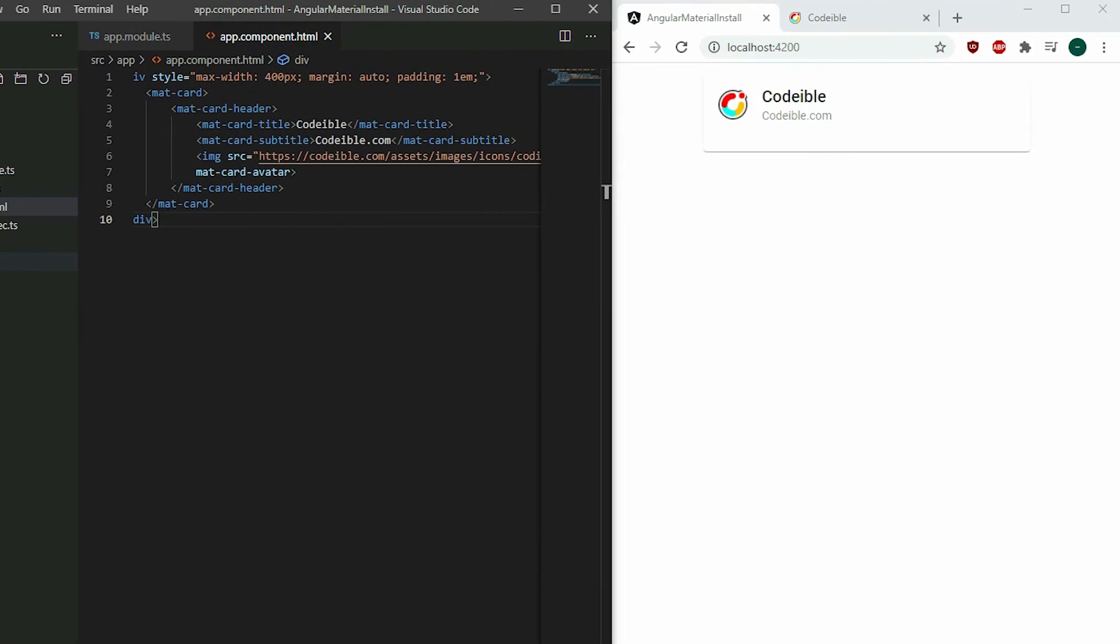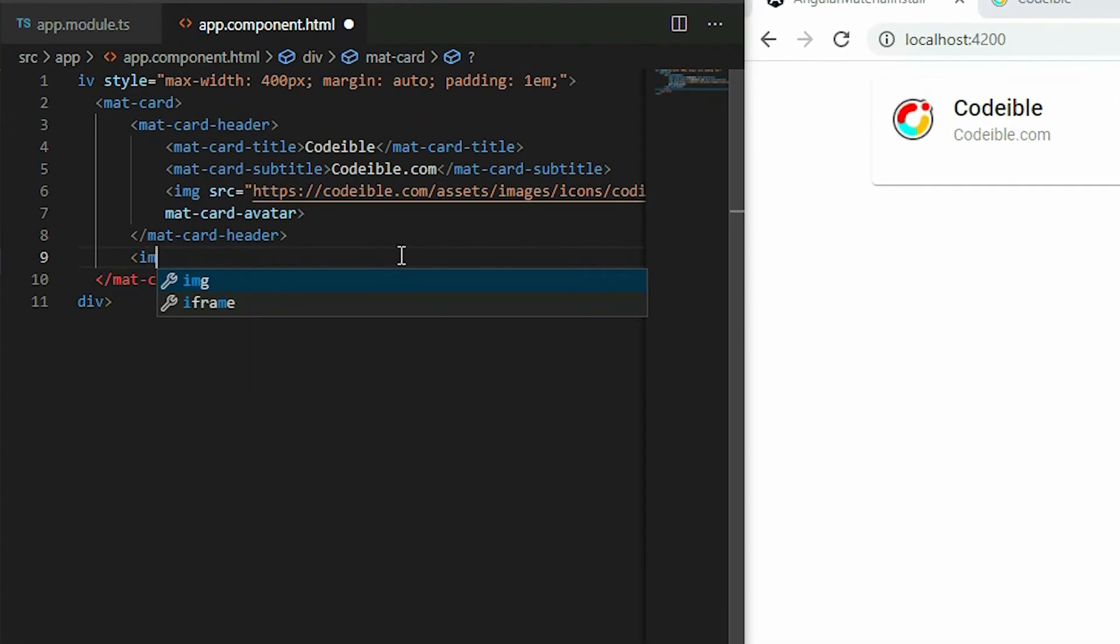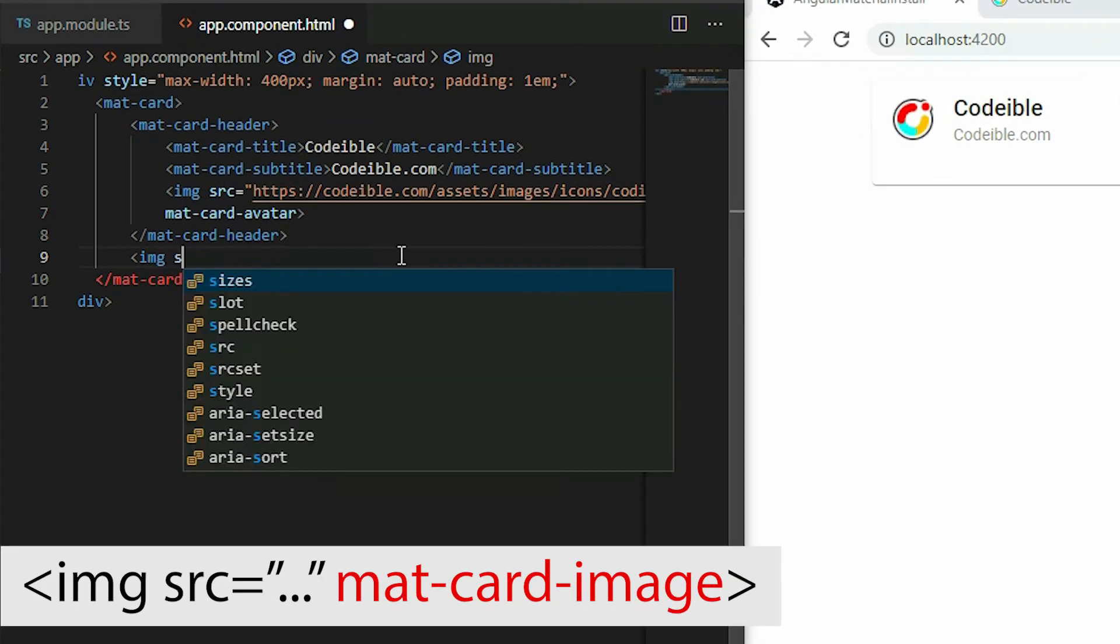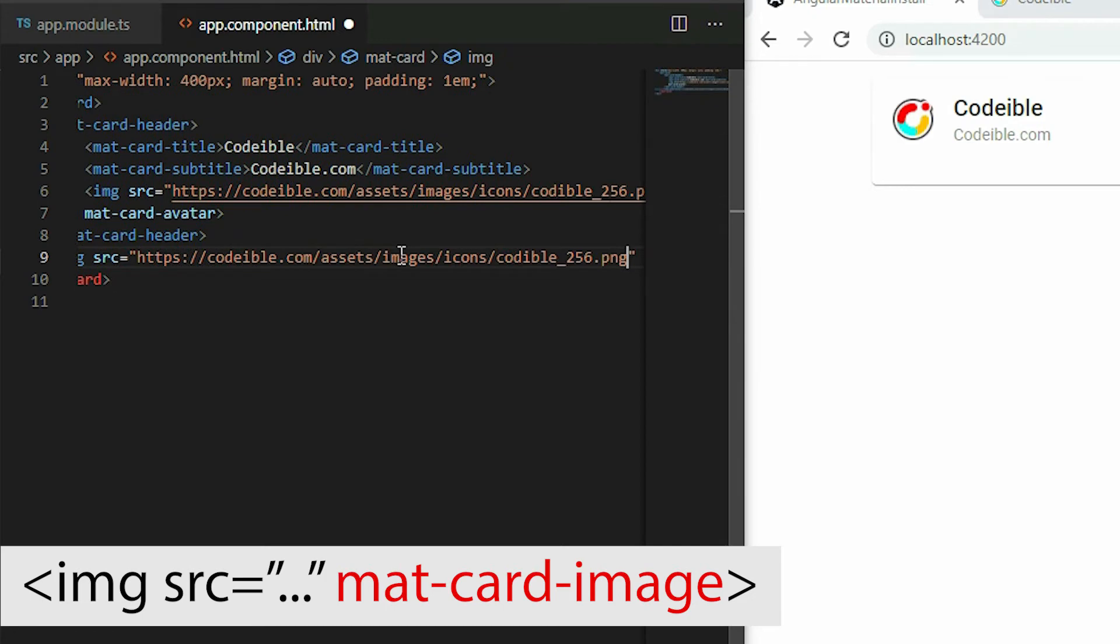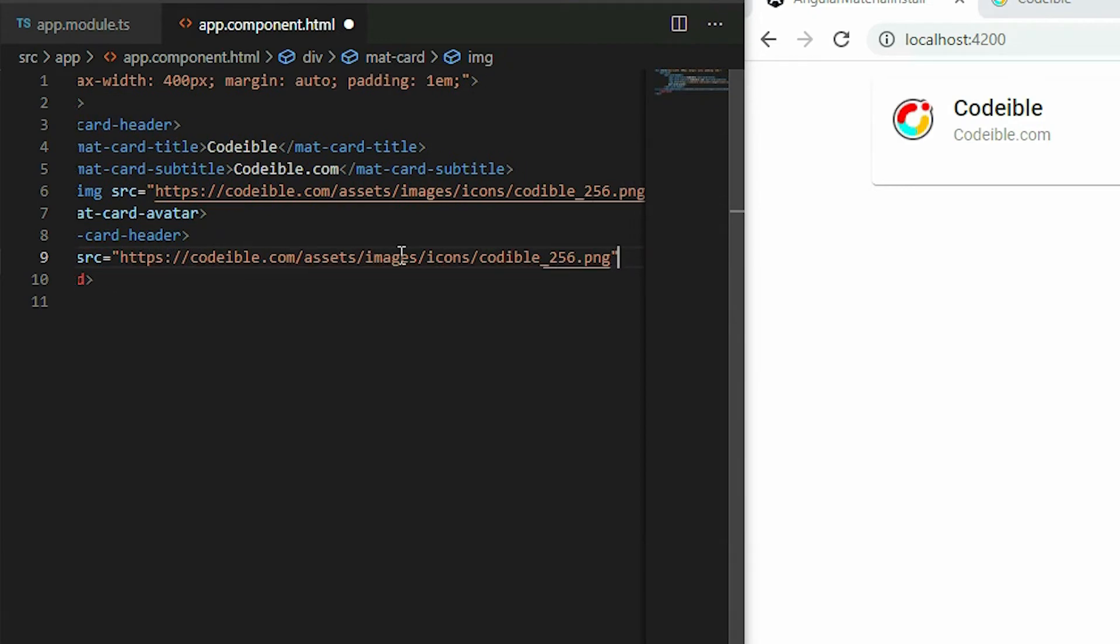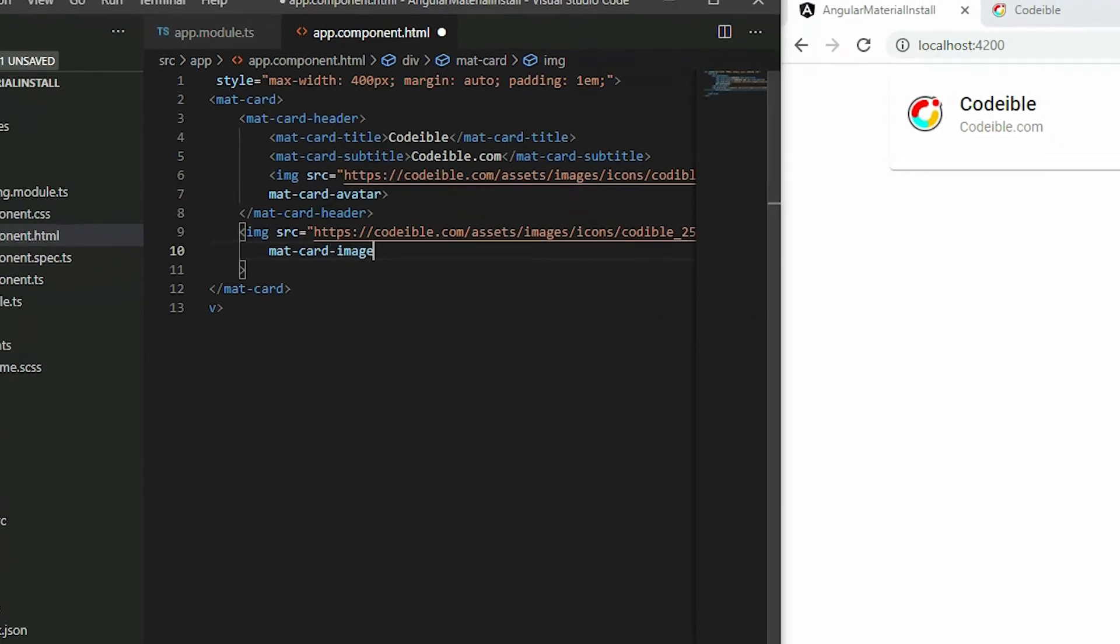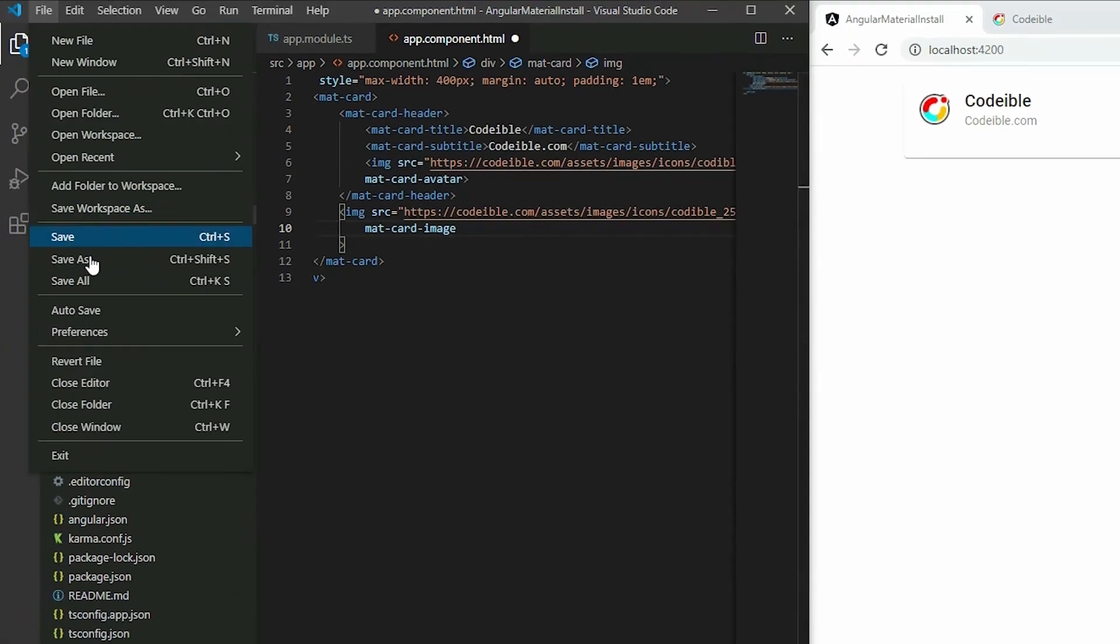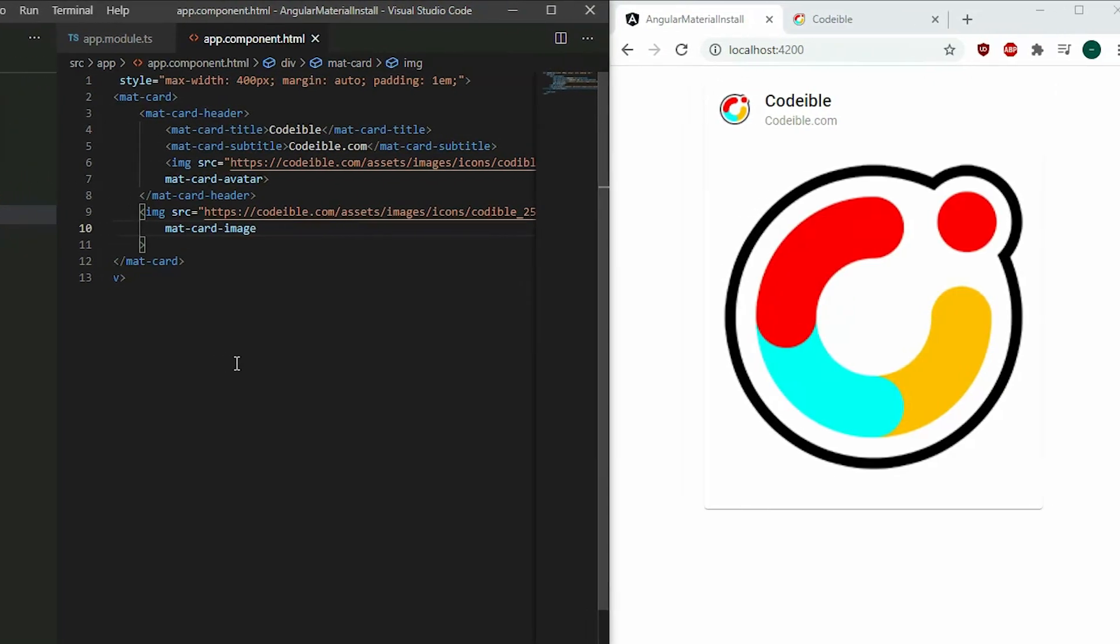As you can see, we have our title, subtitle, and icon. To add content, we just place our contents underneath the header element. To place images, we use the regular image element along with the mat-card-image property. This will stretch the image width to match the card's width.